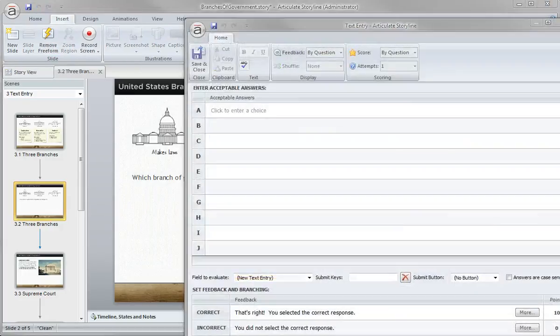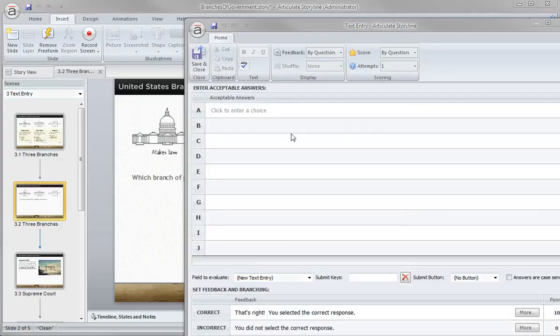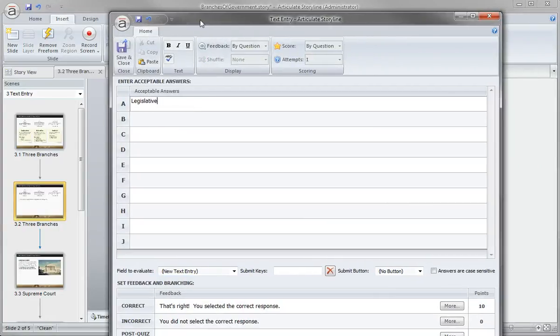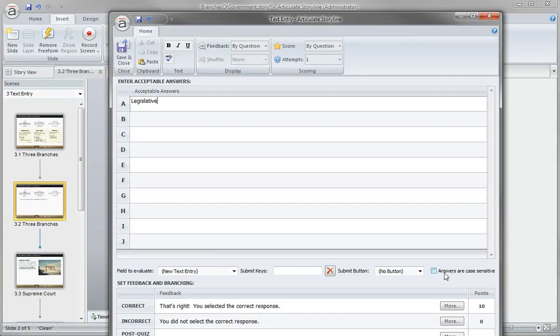So from here, we can add the acceptable answers. So a couple of things here. Obviously with text entry, there's always that chance of misspelling the term. I do not need to make these case sensitive. Maybe I do, but if I want to give a little bit of room for error, I can leave that unselected or deselected.